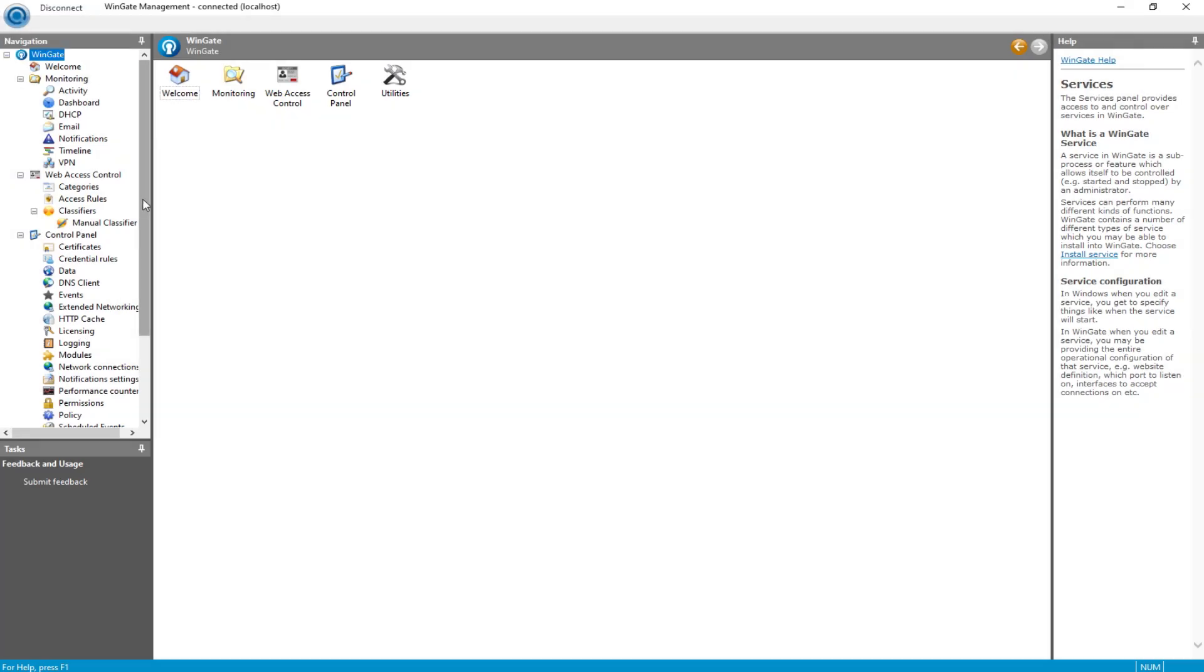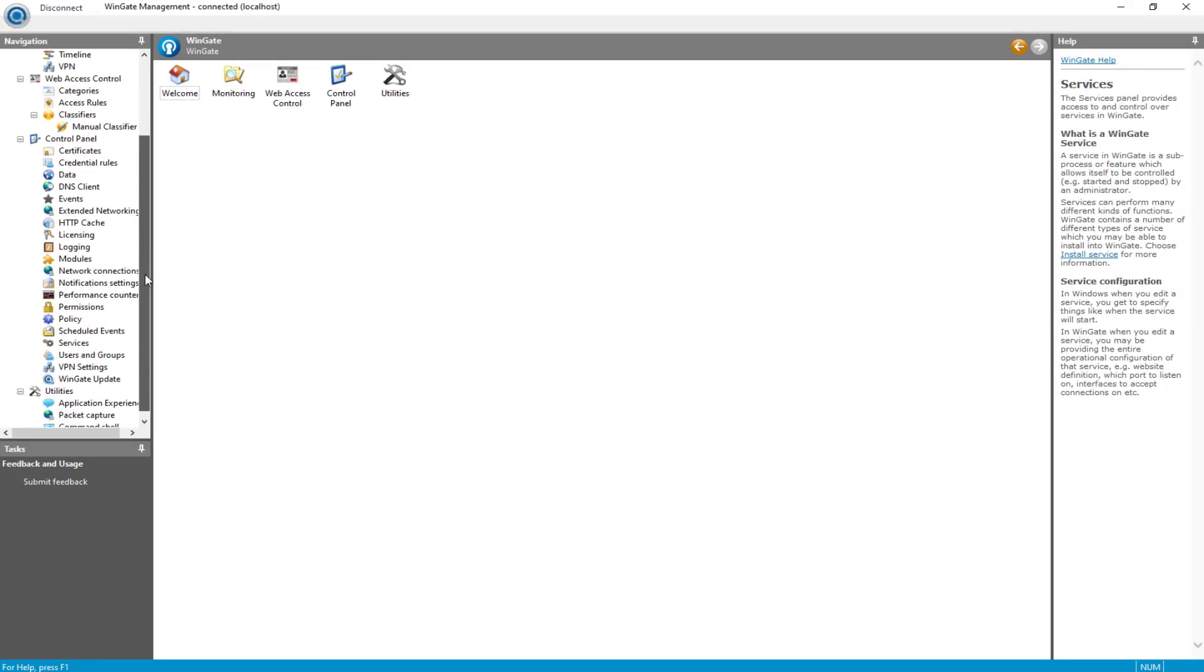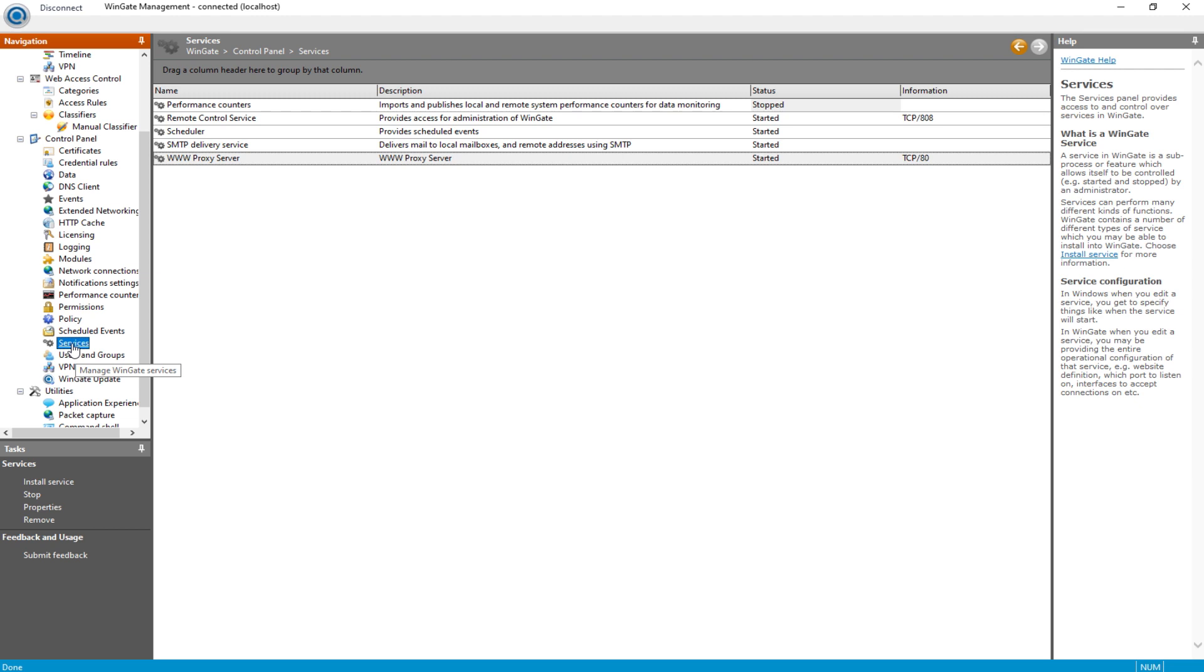To get started, navigate to the Navigation section and select Service. Click on Install Service and select WWW Proxy Service from the available list.